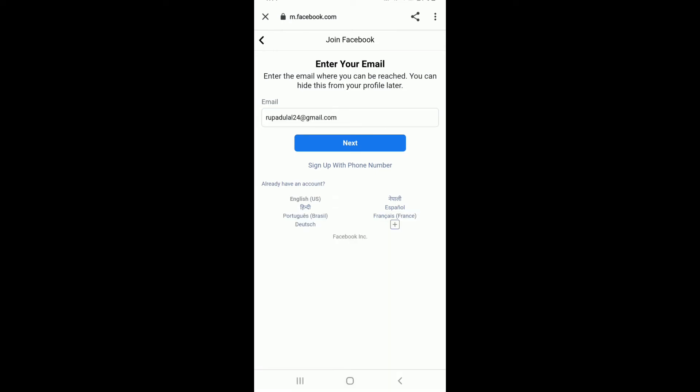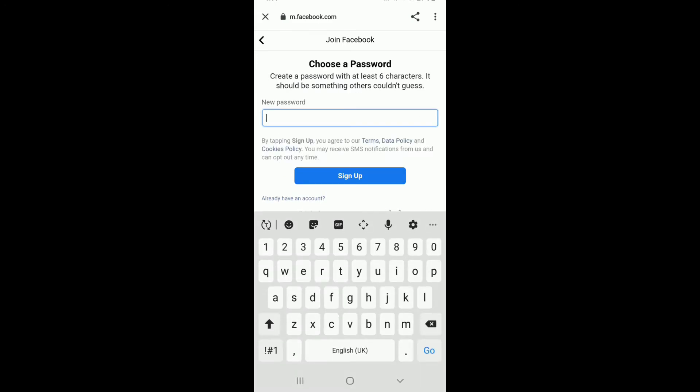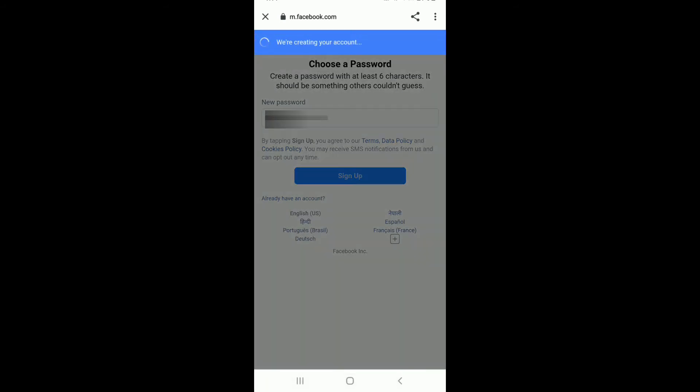Once you're done, tap on next. Select your gender, tap next and create a Facebook password. Once you do so, tap on sign up.